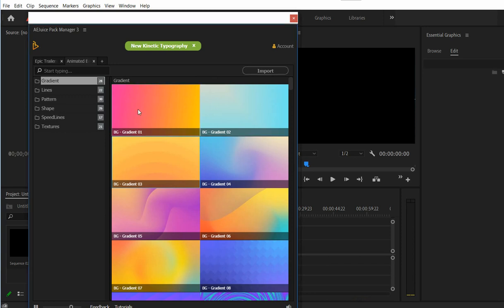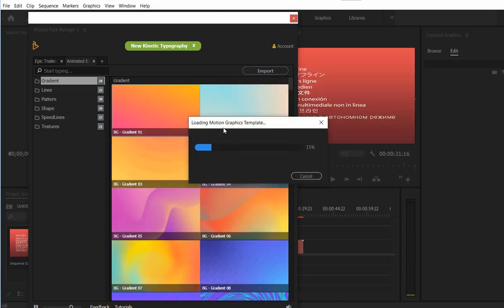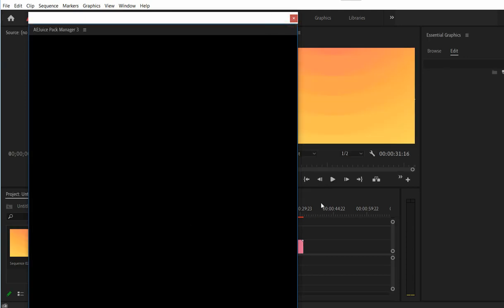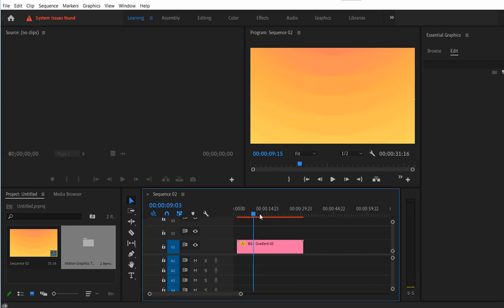So yeah, let's import. I can close the plugin and as you can see it is already imported.